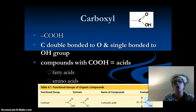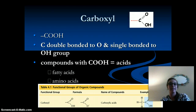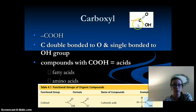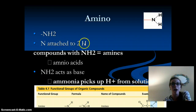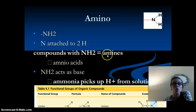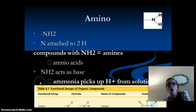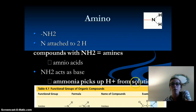Then we have carboxyl, which is COOH — a carbon double bonded to an oxygen and single bonded to an OH group. Examples would be acids, such as fatty acids and amino acids. All amino acids are going to have a carboxyl group. Next is amino, which is NH2 — one nitrogen attached to two hydrogens. Compounds attached with NH2 are called amines, and amino acids are an example. All amino acids have both a carboxyl group and an amino group. The NH2 acts as a base, so it will pick up hydrogens from the solution.